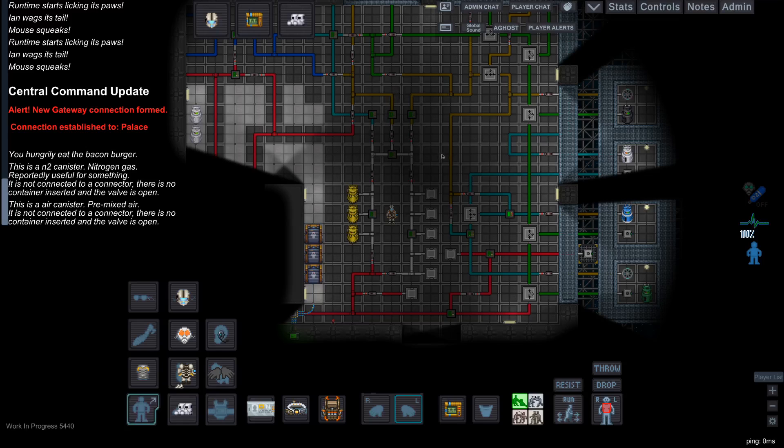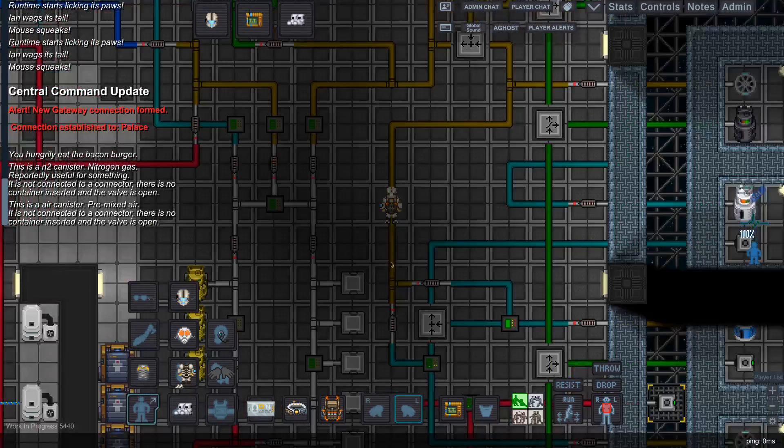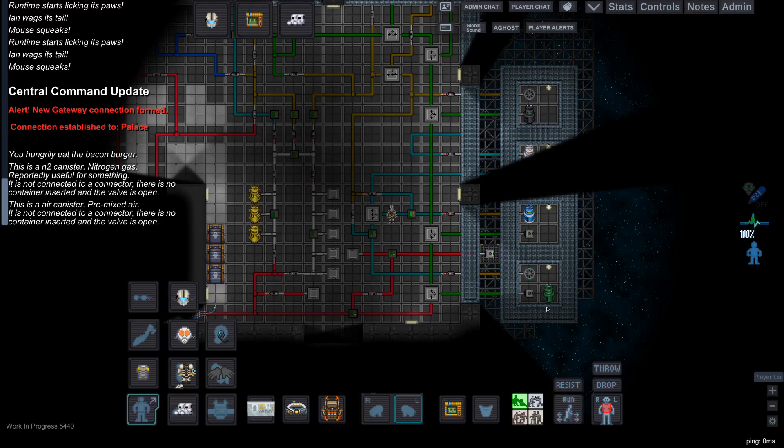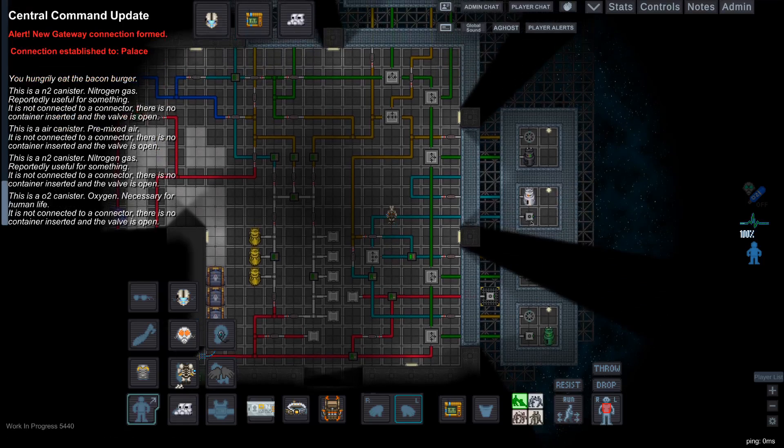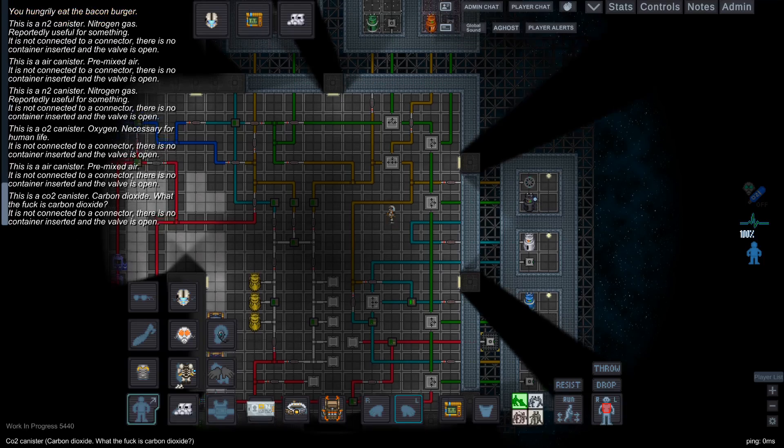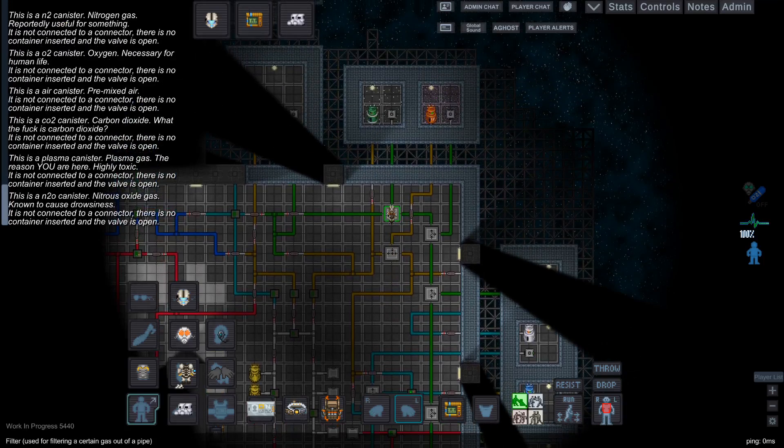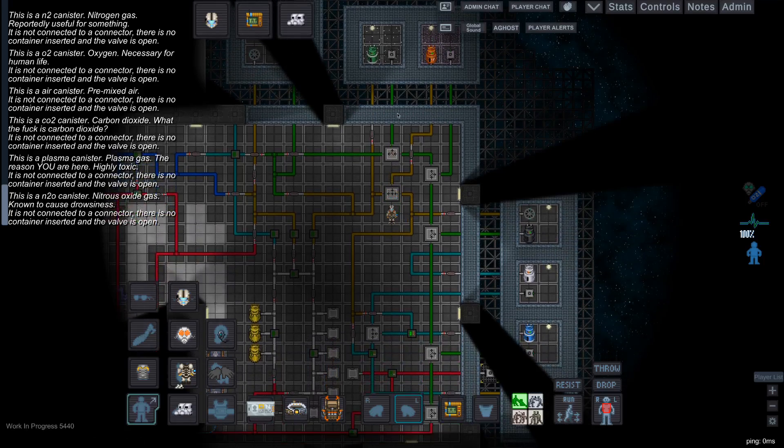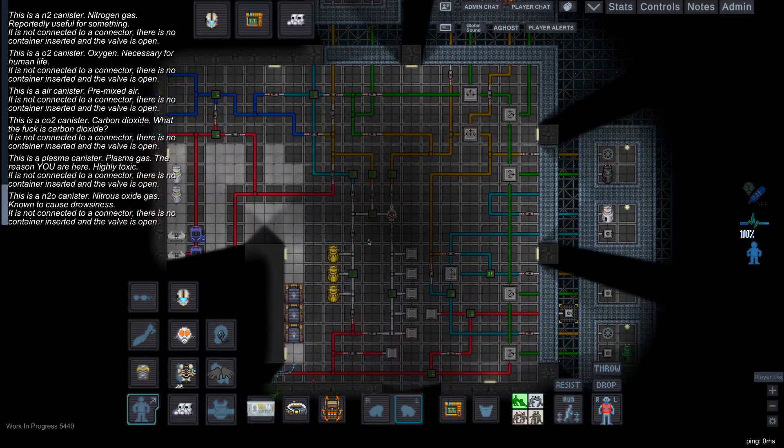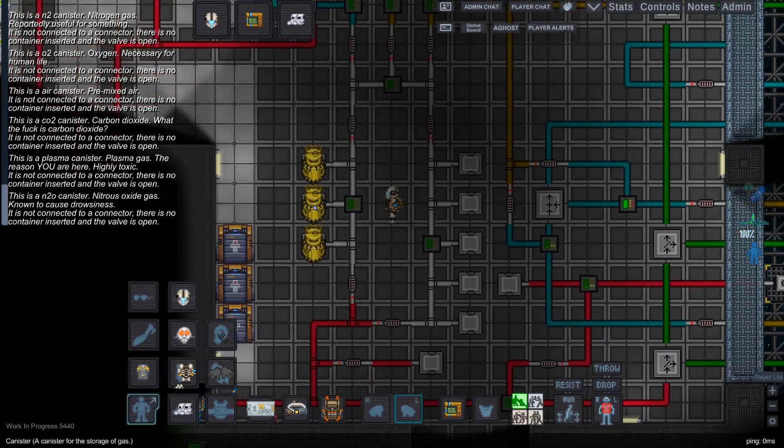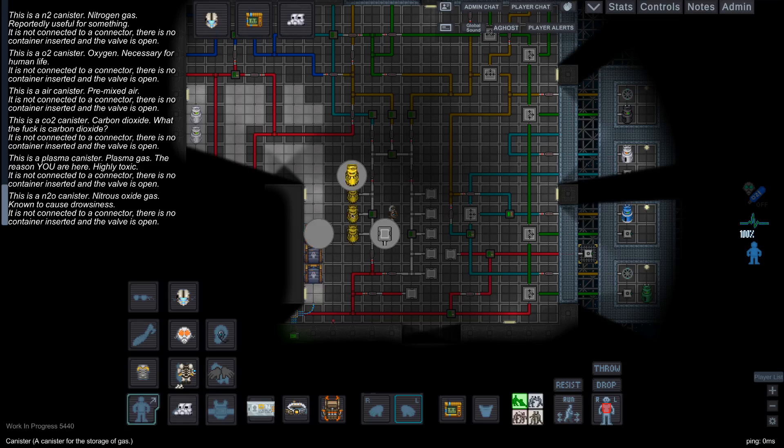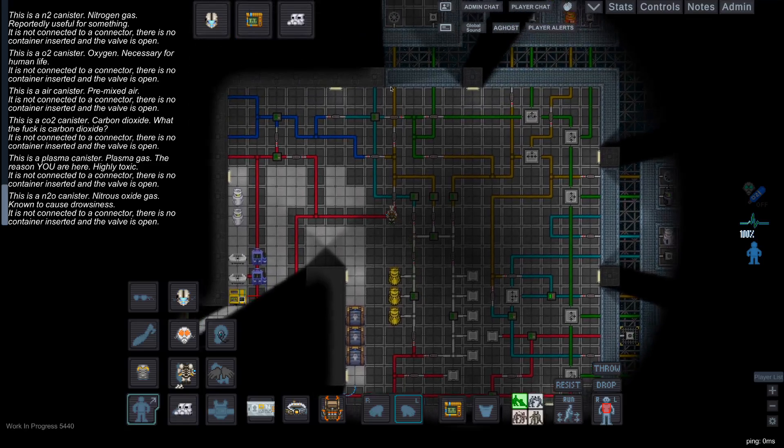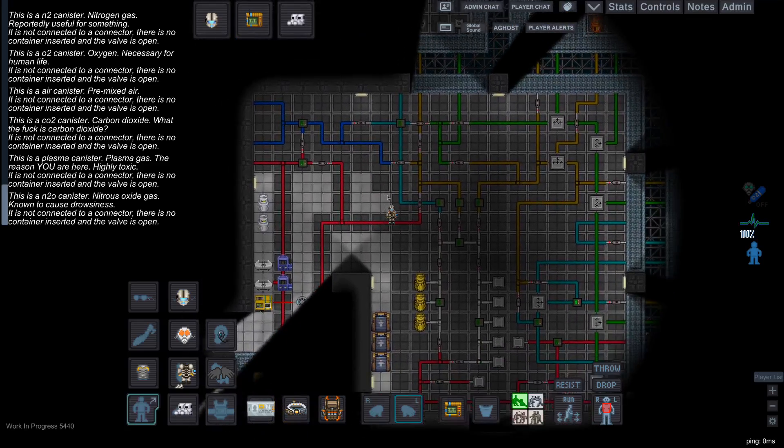Now next, you might notice these yellowish brown pipes. These are mixed pipes. They take in air from the nitrogen, oxygen, air, carbon dioxide, plasma, and nitrous oxide, and it all brings them into here. Right here, we can combine and mix different gases. And later on, if you want to, you can even release these back into the air where everybody breathes.